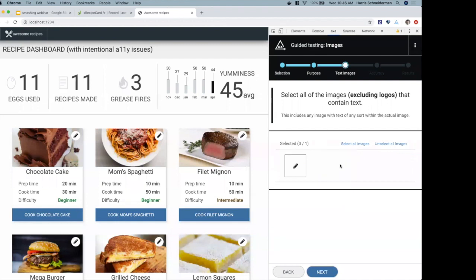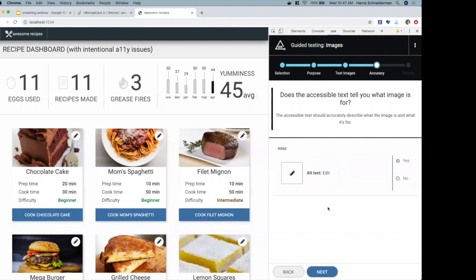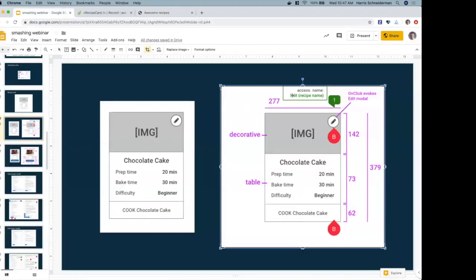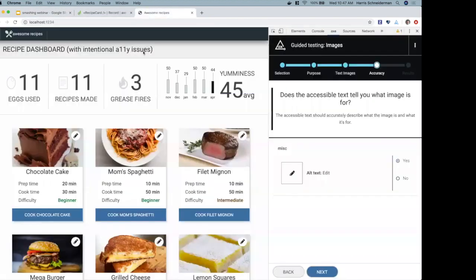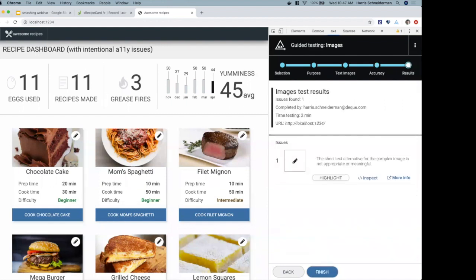The tool asks if any images contain text — they don't, so I proceed. It then asks me to validate the accuracy of the accessible name. It found 'edit' for the pencil icon — but just saying 'edit' over and over isn't useful. I need to know what recipe I'm editing. We decided from the start the accessible name should be 'edit [recipe name],' but Harris overlooked that part of the wireframe. I answer that the accessible text is not accurate.